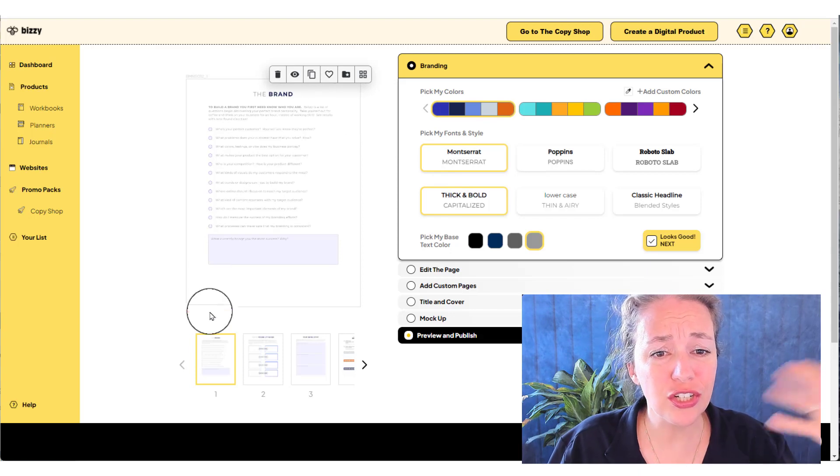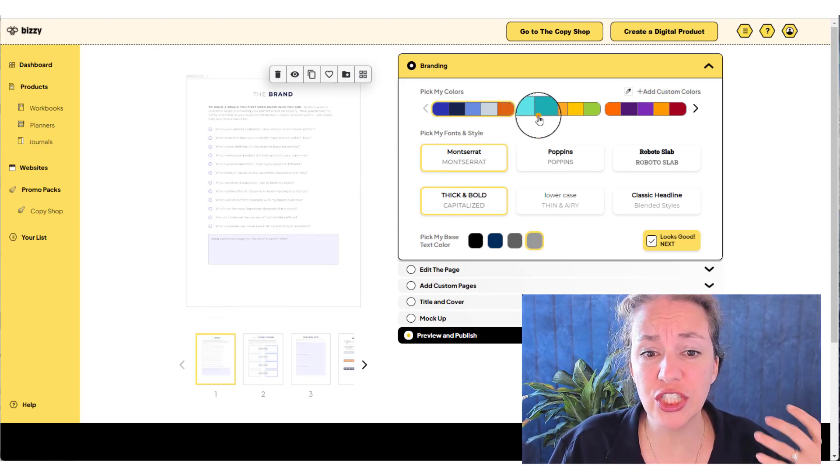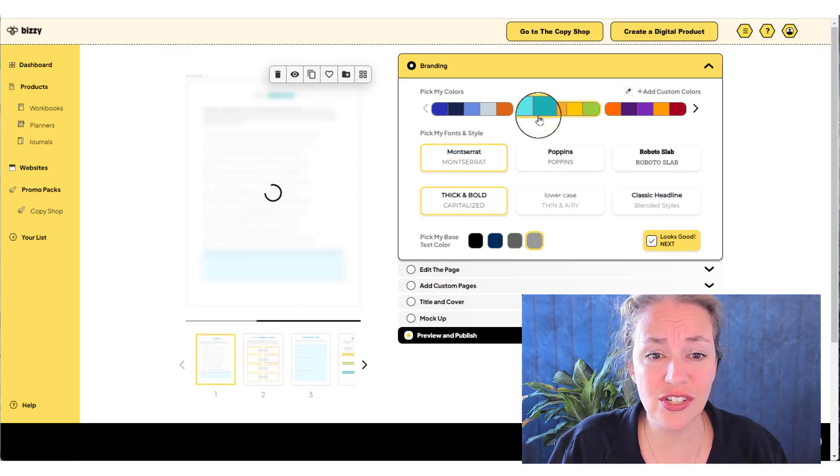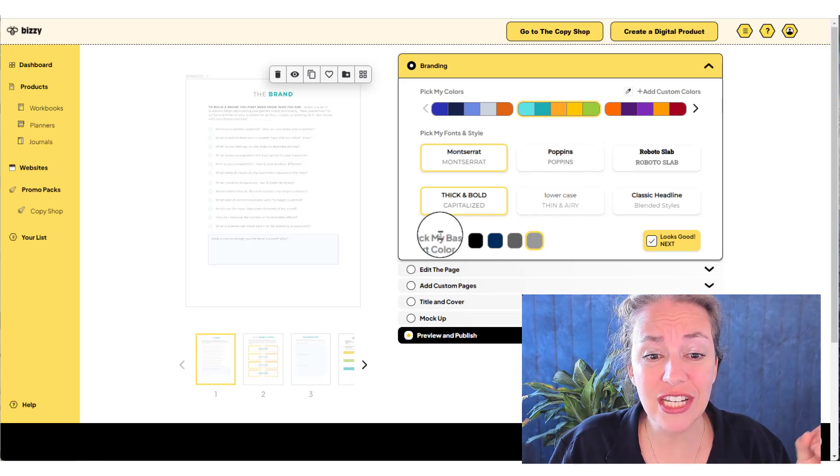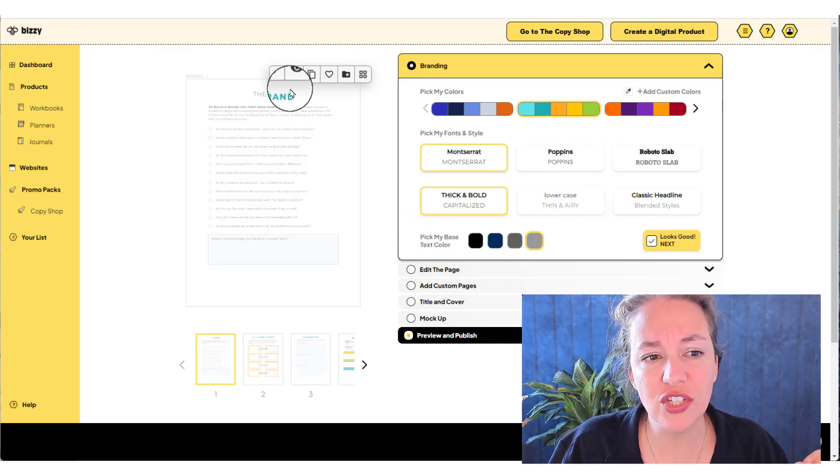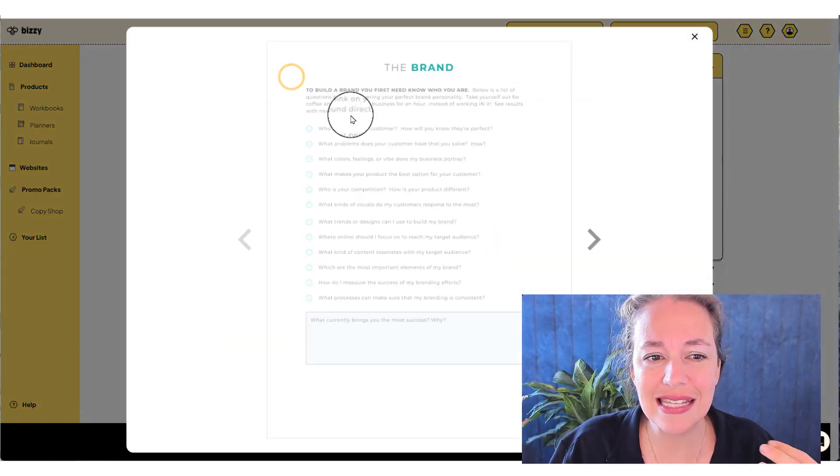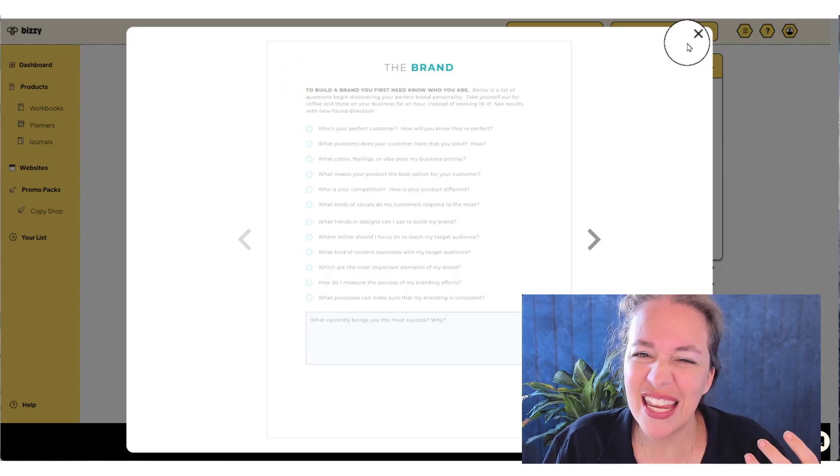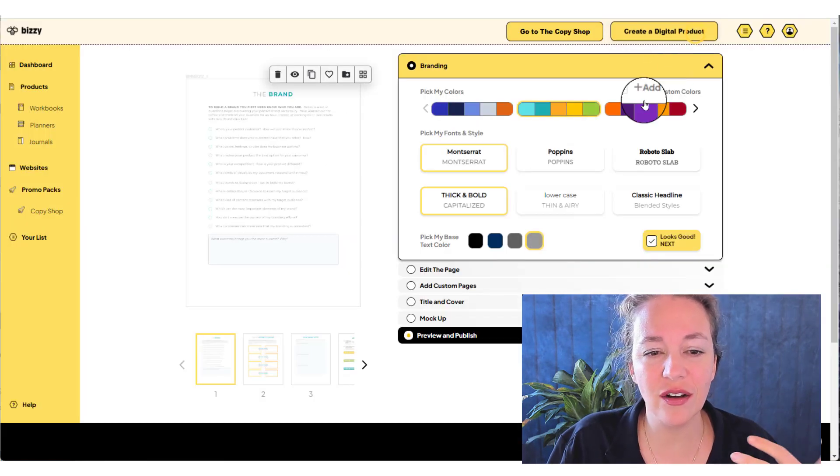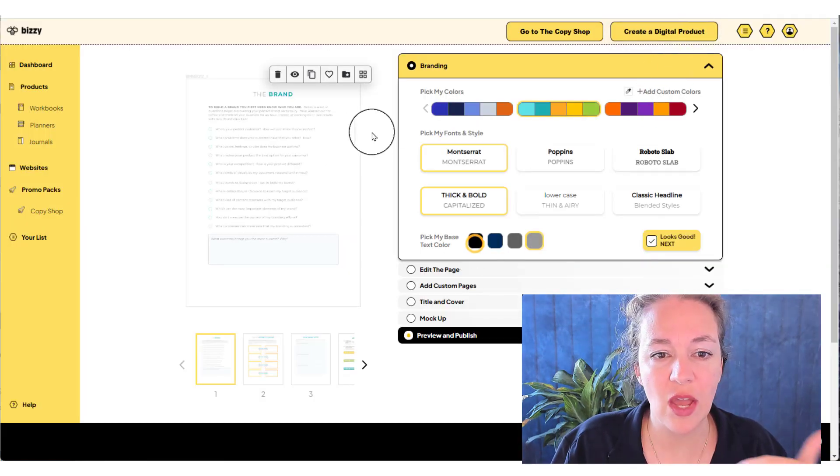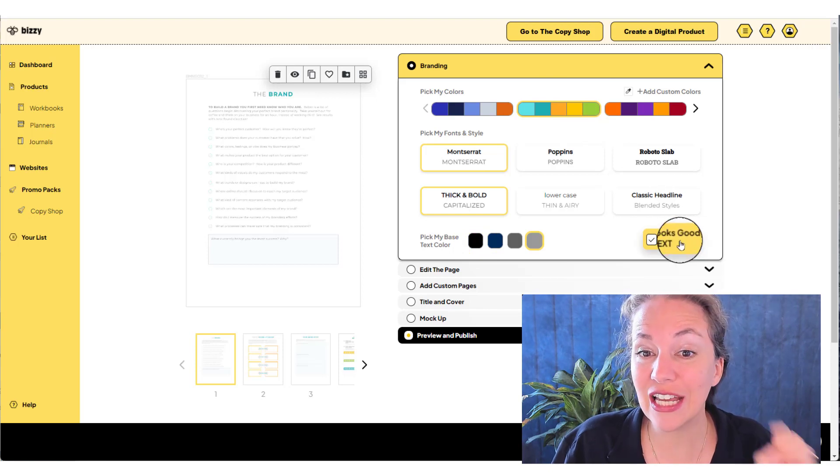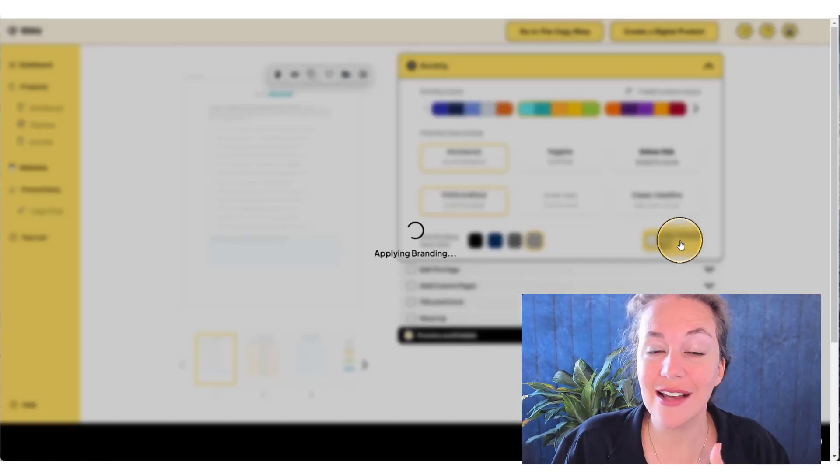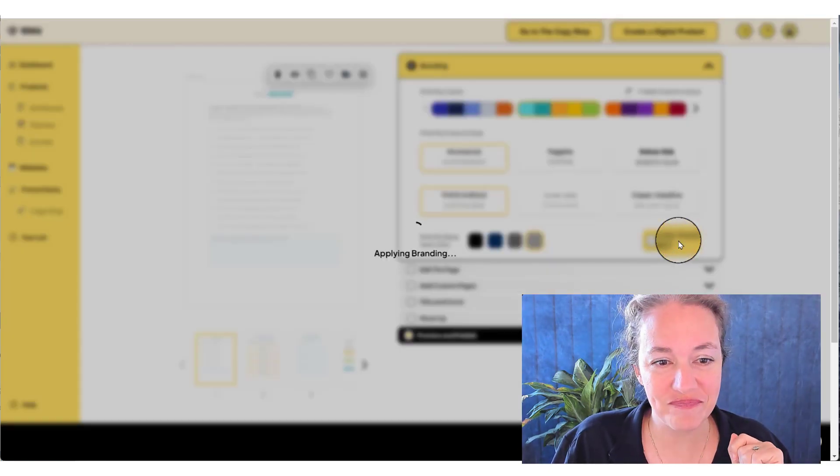Once you're here, you're going to see your sample pages. You can change the colors of your pages. You can change the font. You can change the base. So notice right now, it's like a light gray color. I like the muted gray color. You can change all of the colors. So I've got my brand set. Then I'm going to click looks good next. Follow that yellow brick road.